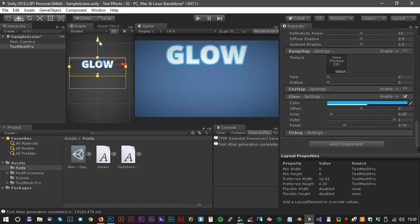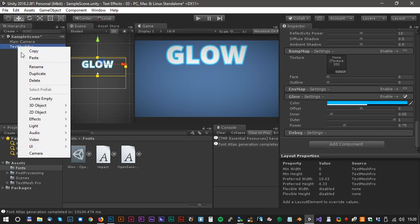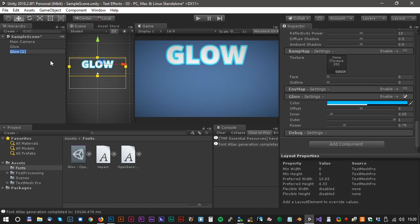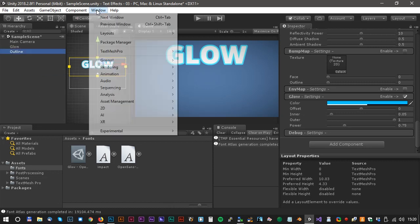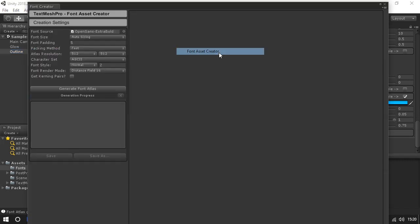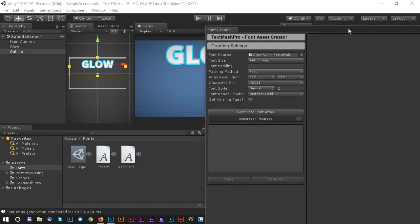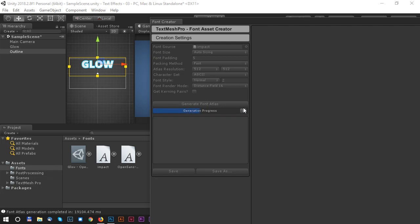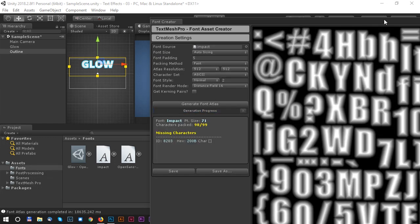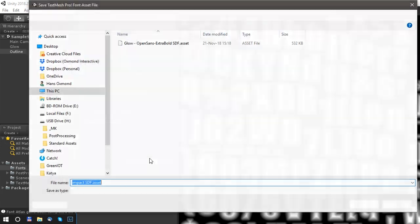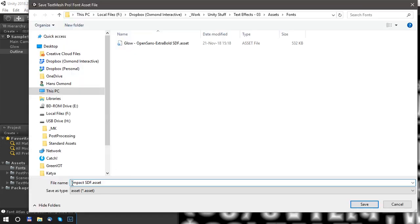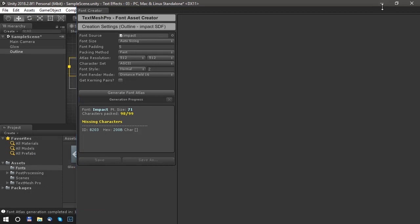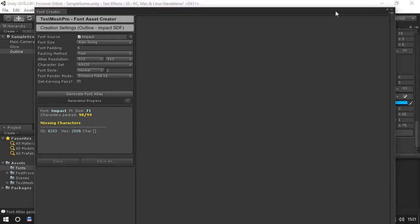Let's rename the text field to Glow. Then we can just duplicate that and rename that to Outline. Now we need the font asset creator again. We will do the same trick but this time with another font. Generate the font atlas and save as again. This time we call it Outline. Let's close the font asset creator again.